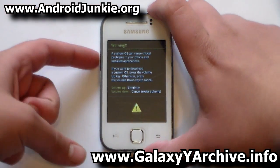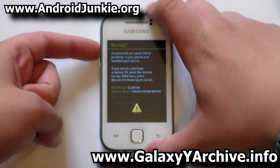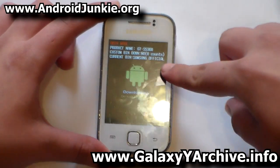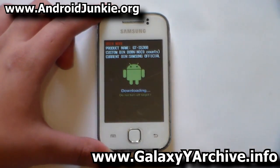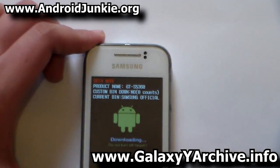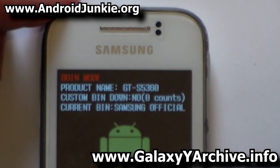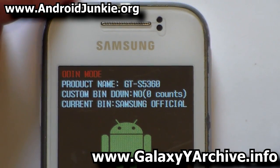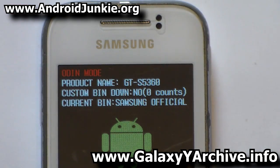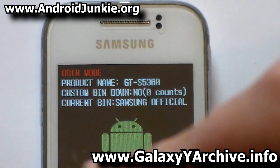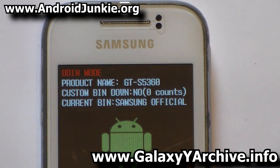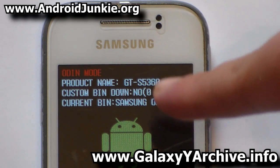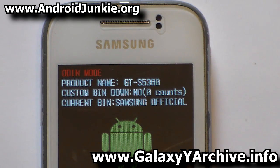Here we are in download mode. I'm going to press Volume Up to see how many custom bin counts there are. As you can see, it went from six to zero. Everything is back to normal — current binary: Samsung official, using the stock kernel, zero bin counts.